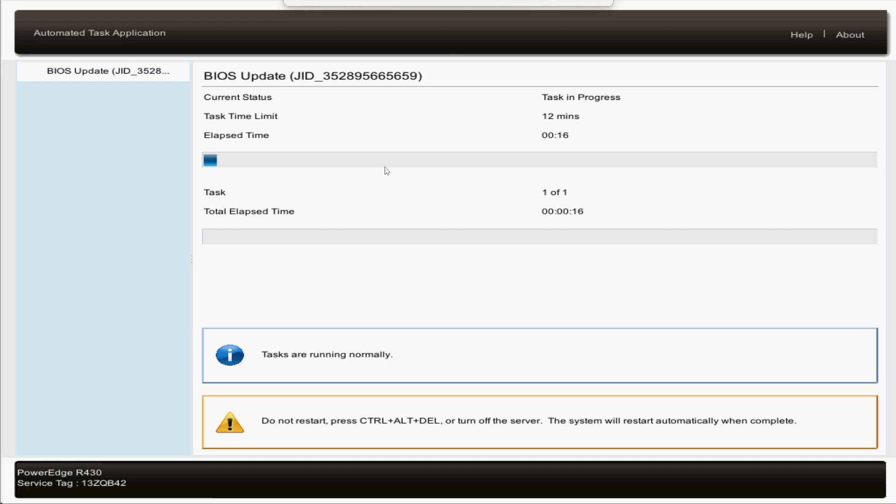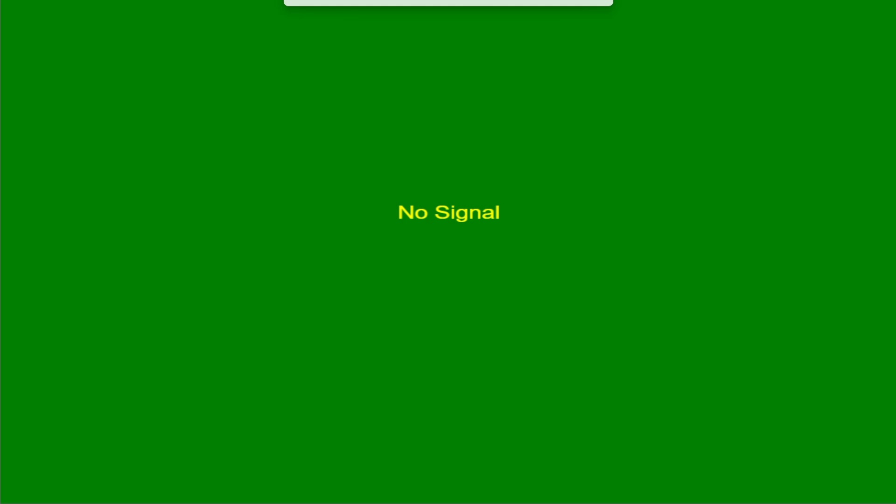I'll just let it run here. And there it goes. System is rebooting now. We need to verify the BIOS update.